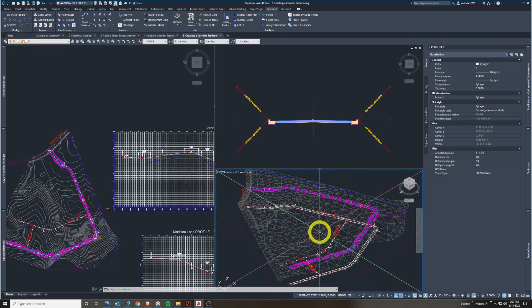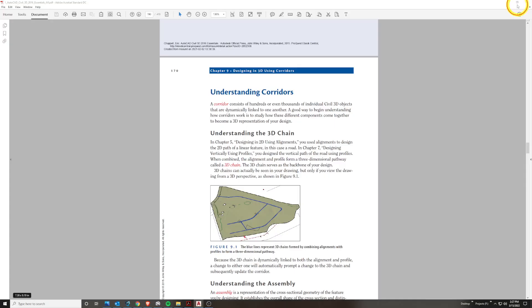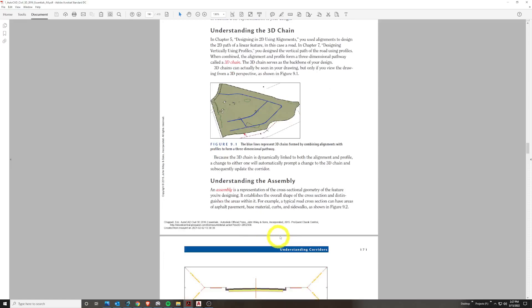Having all these views open can bog down depending on your machine, so be careful orbiting and moving around — it can cause crashes and is more graphics-intensive. An assembly is the backbone of a corridor; you need one to build one. It is a representation of cross-sectional geometry of the exact feature you're designing — a road, canal, or railroad. It's a typical cross-section of one area of, say, an asphalt road showing its curbs, base materials, guardrails, sidewalks, and concrete.